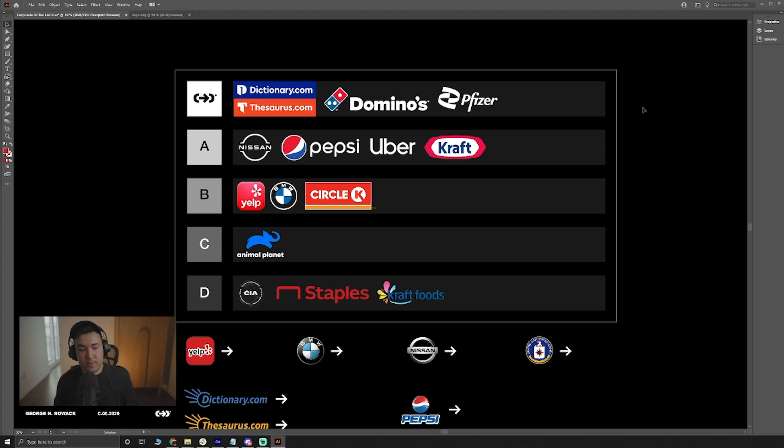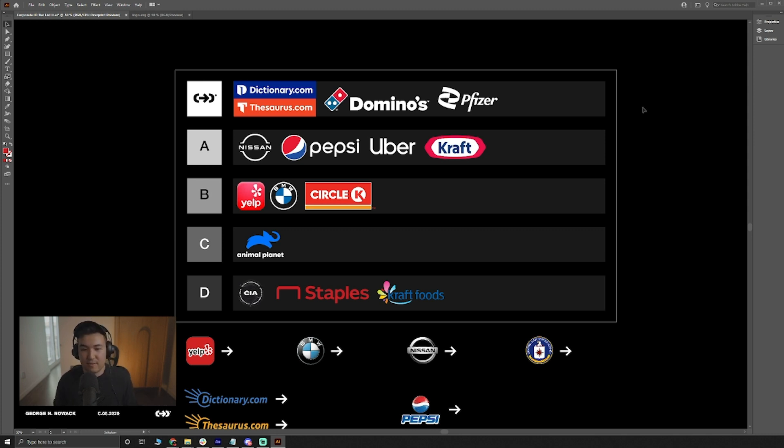This was streamed on Twitch.tv slash Nowack design. I'm live every Saturday. Thank you for watching, I'll see in the next video.